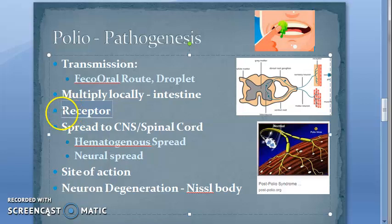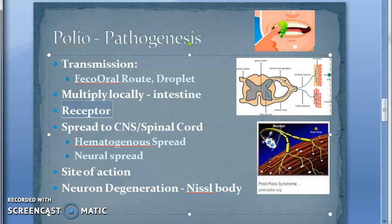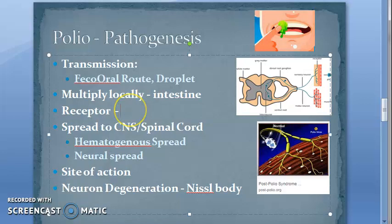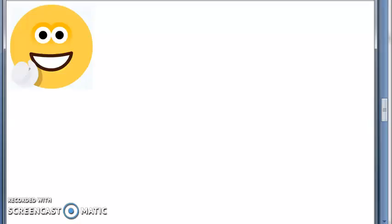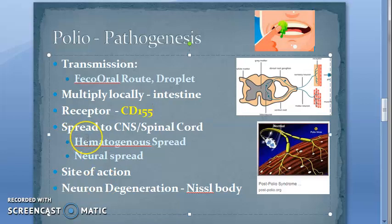Regarding the receptor: viral entry into host cells is mediated by binding to CD-155 receptors present on the host cell surface. The viral RNA enters the host cell because of the CD-155 receptor. This is very important for exams — remember CD-155 is the receptor for poliovirus.